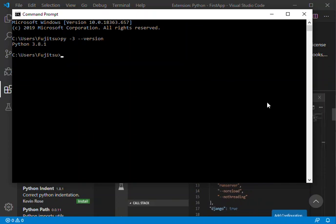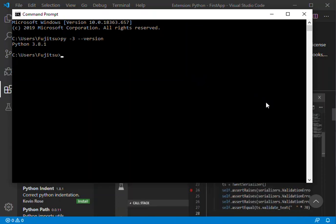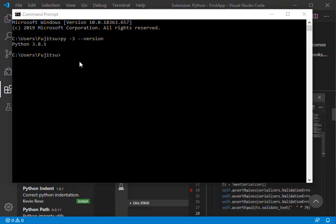Now we've got the Python environment set up. We're going to make a directory using 'mkdir'. We're going to call it 'hellopython'.